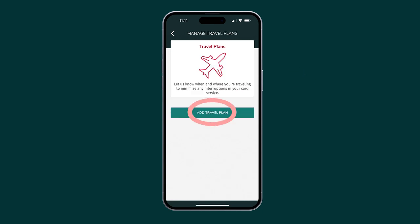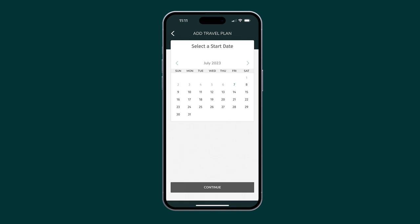Tap Add Travel Plan. If you already have plans scheduled, existing plans will display on this screen.